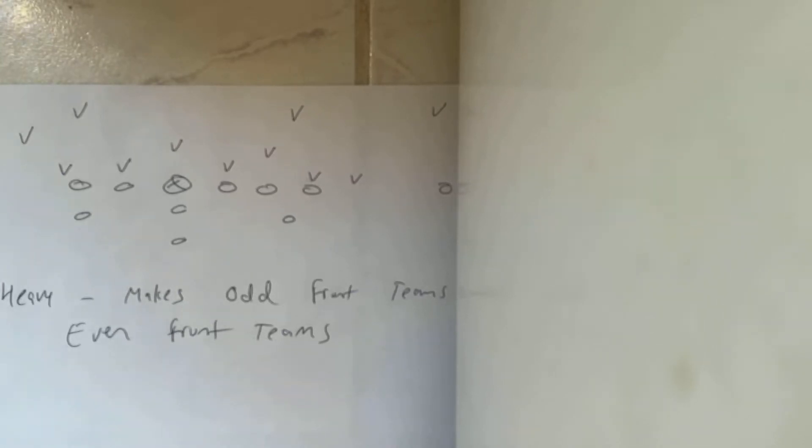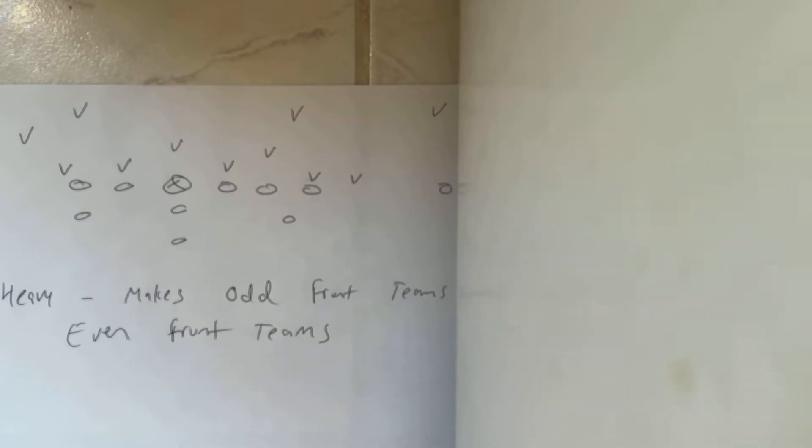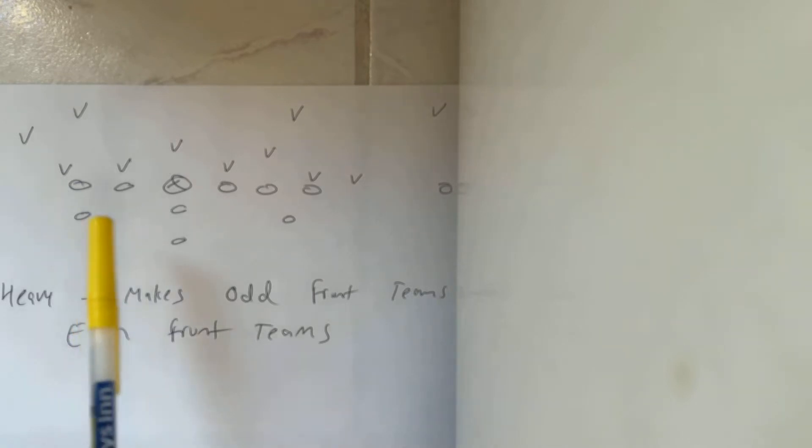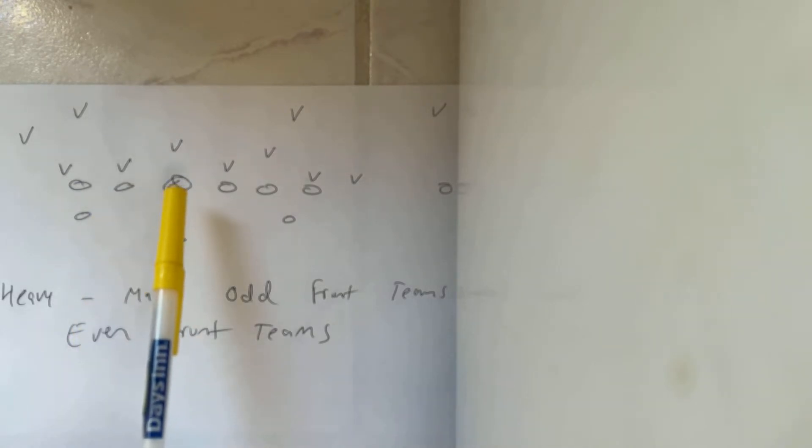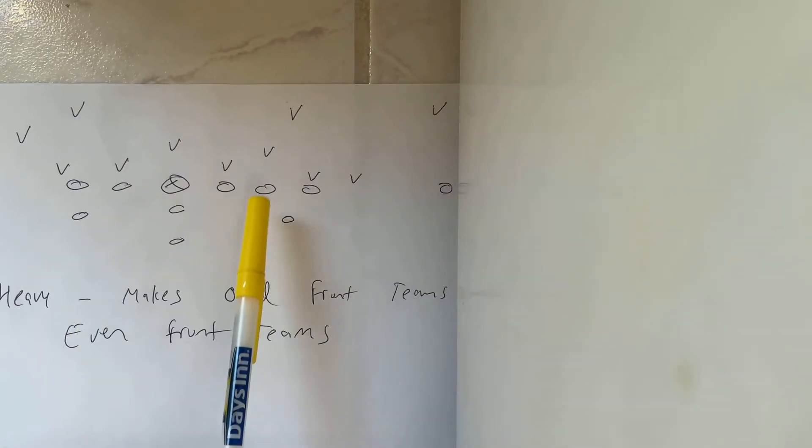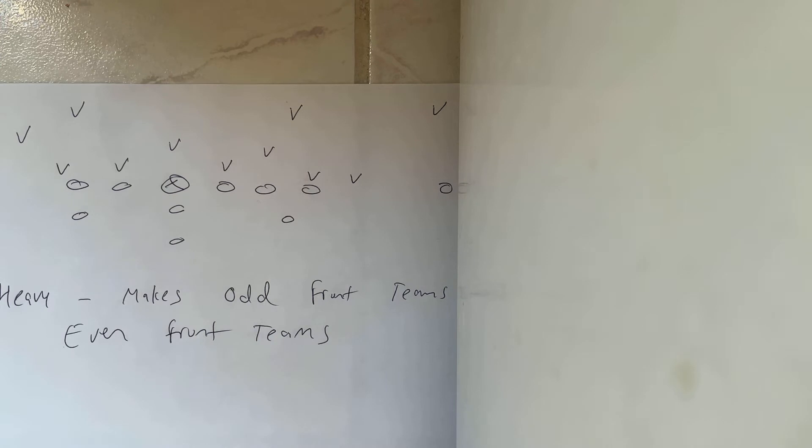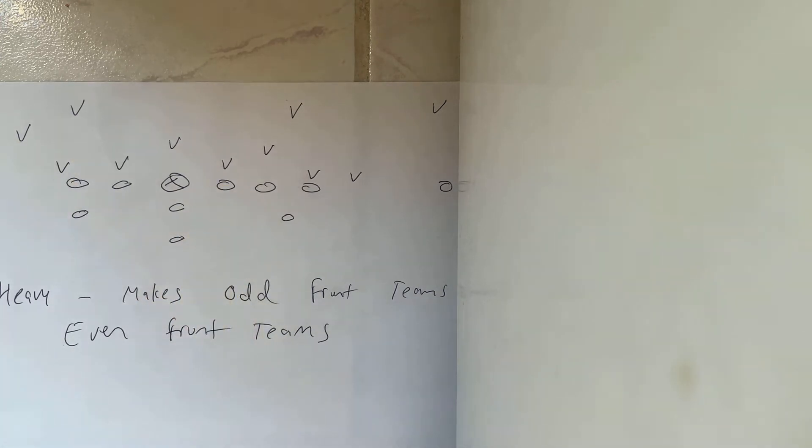Dr. Sello, good morning. Now, the heavy formation makes an odd front defense an even front defense if they adjust, which they should adjust if they want to match numbers, because you've got a guard, a center, a guard, a tackle, and a tackle. So the middle of the offensive line is right here.